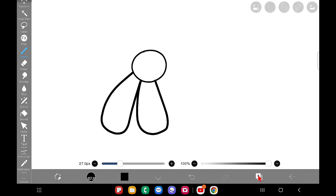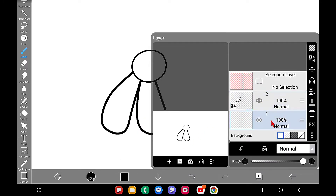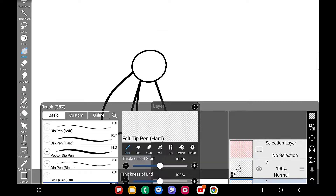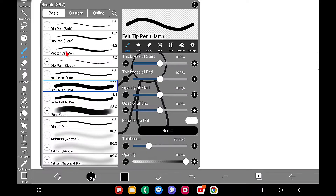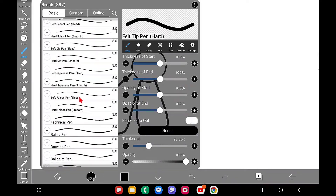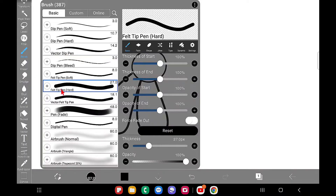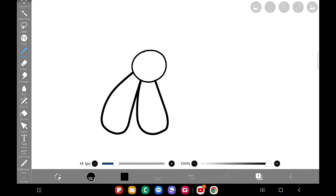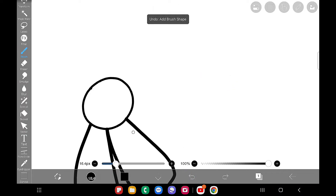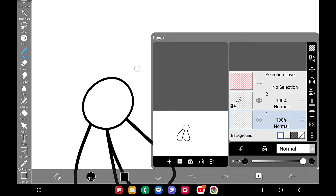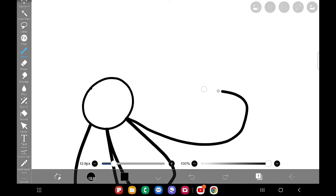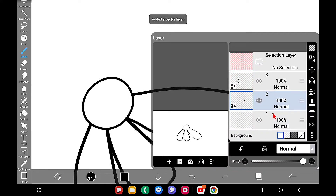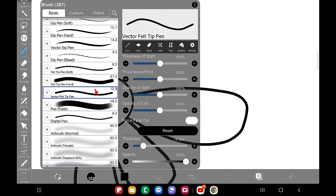Another way to create a vector layer is by using a vector brush. Here I'm on a normal layer, and I'm going to use the vector dip pen or vector filter pen brush. When you draw using the vector brush on a normal layer, a vector layer is automatically created on its own.